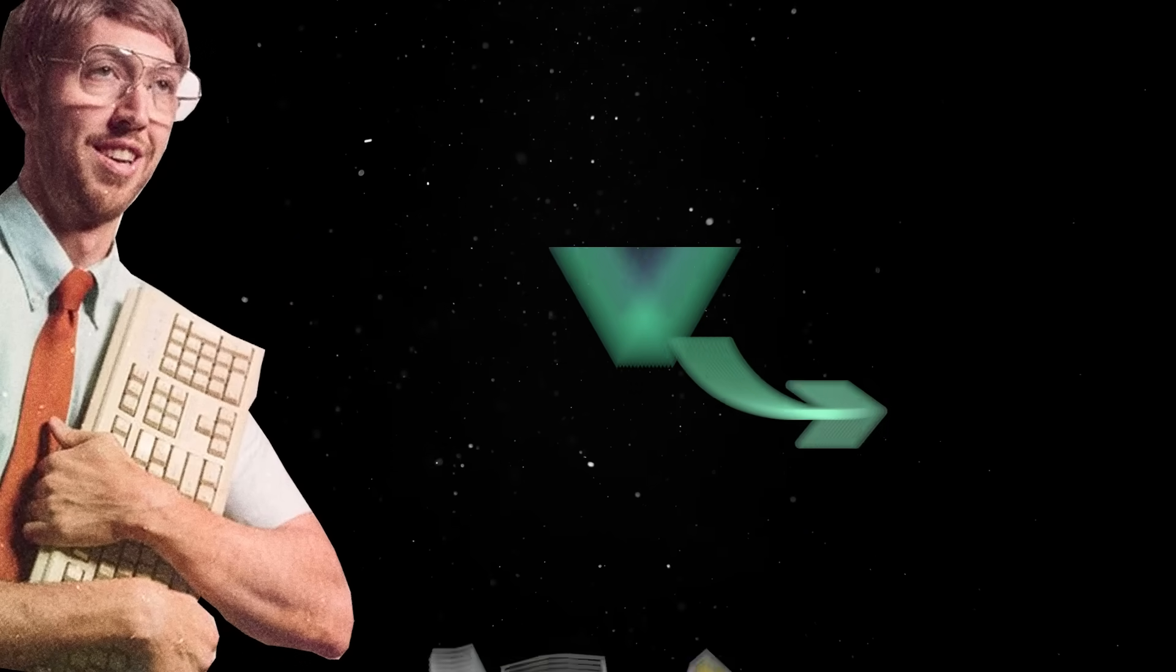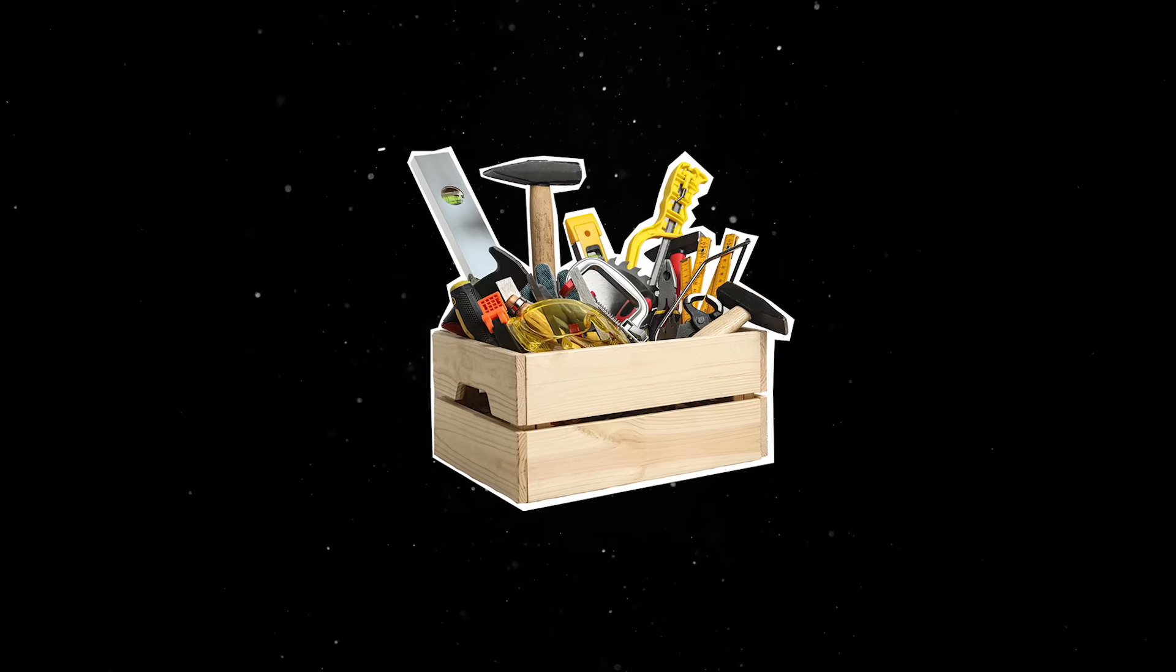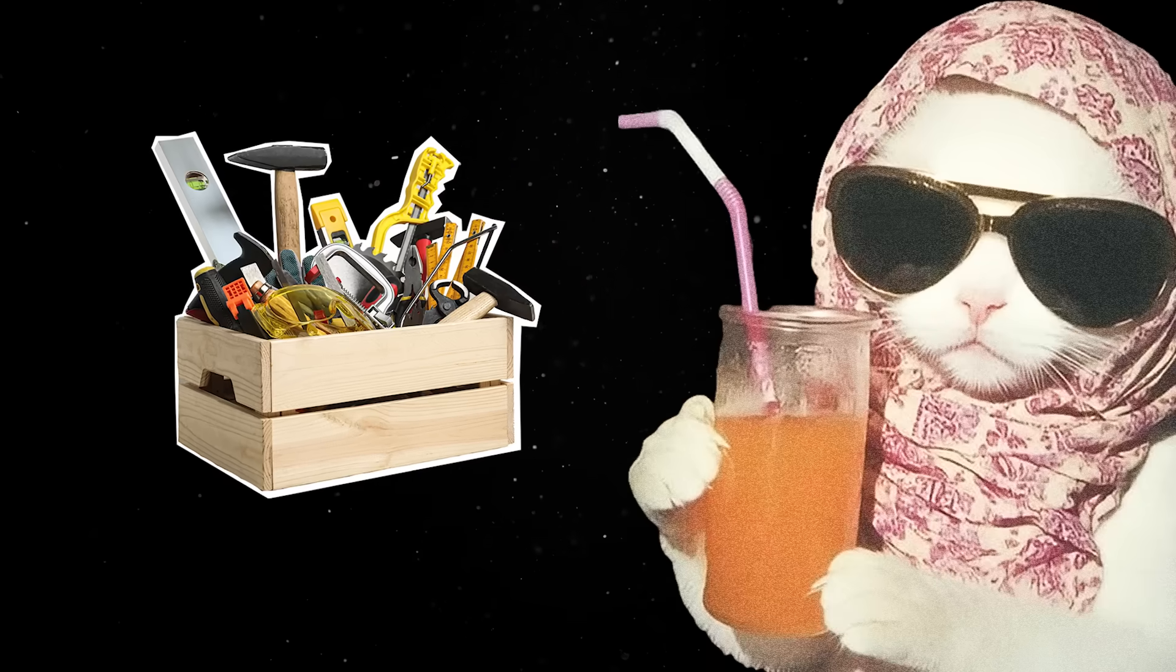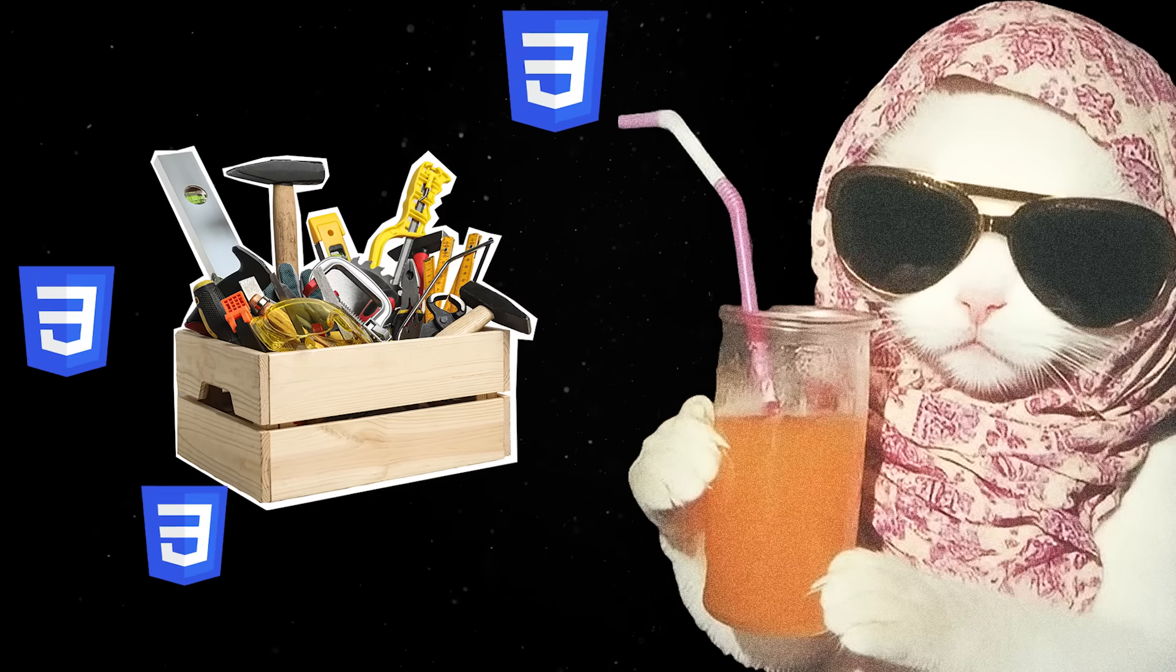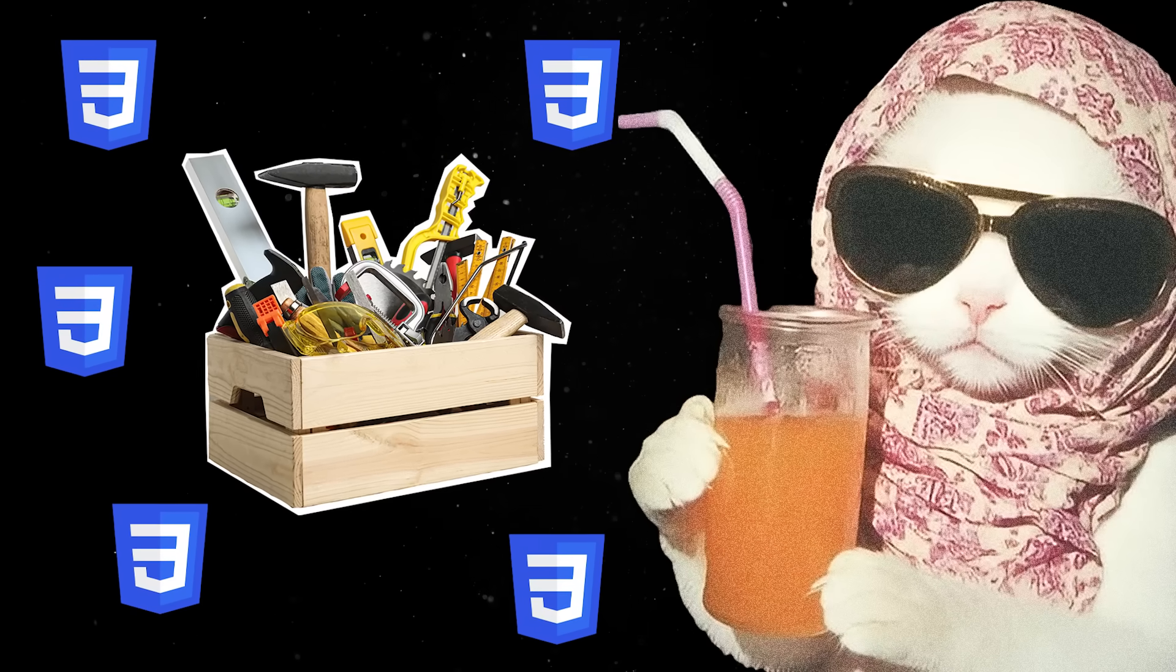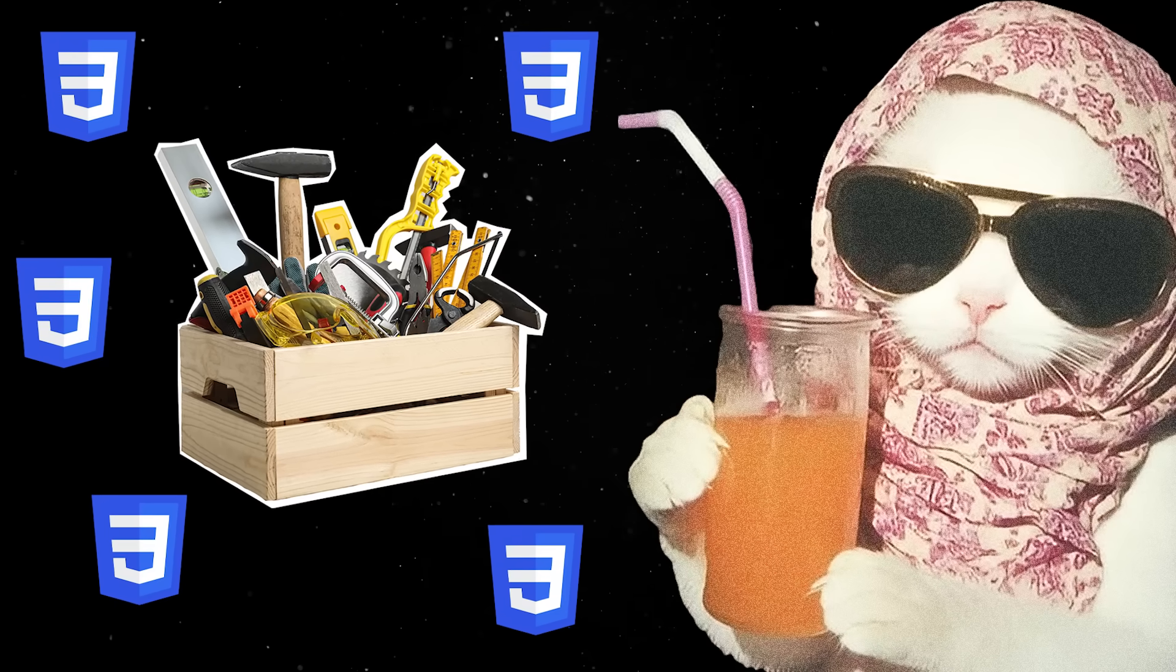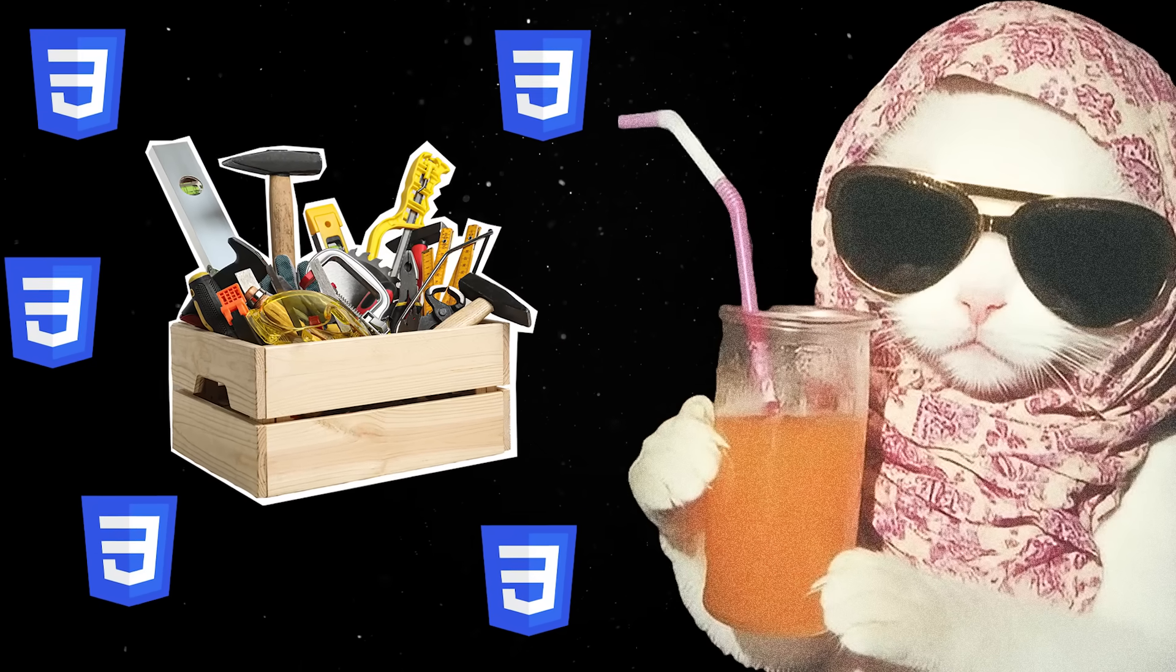But this time around, the tooling is worse, technical decisions are made by scriptkitties, and everyone is duplicating hundreds of CSS lines left and right.